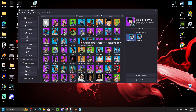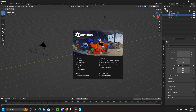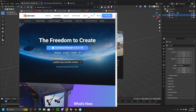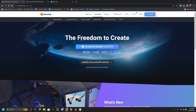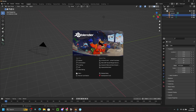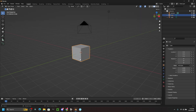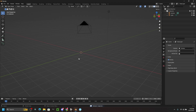Next we need to use Blender. If you don't already have it, there's a link in the description — download it for your computer. Once Blender is open, use the normal General file. You'll see the default cube — click on it with the left mouse button and delete it.